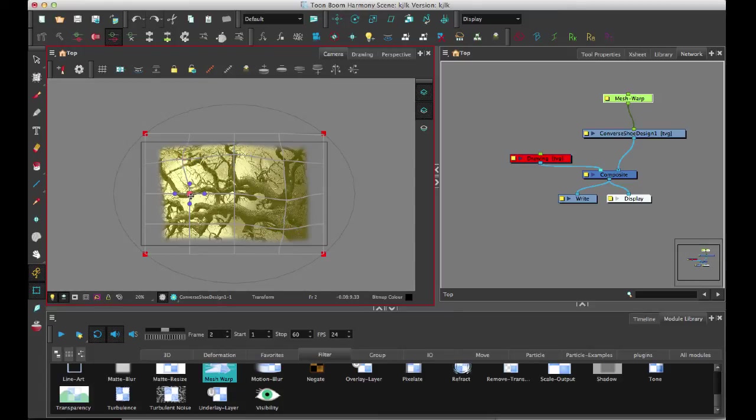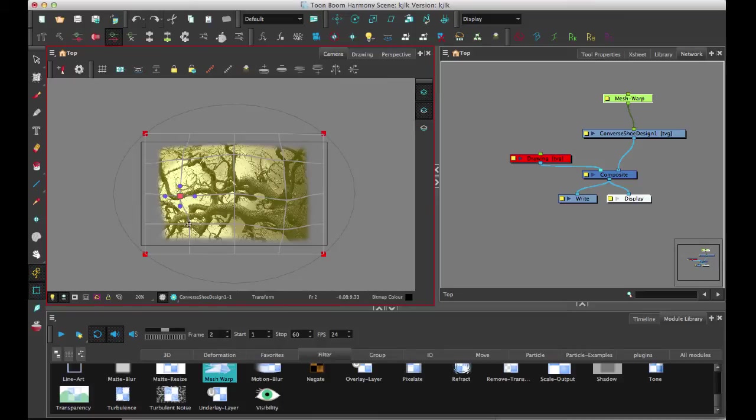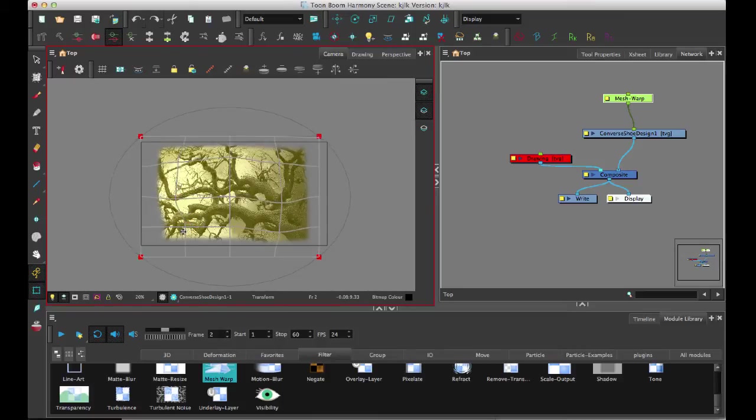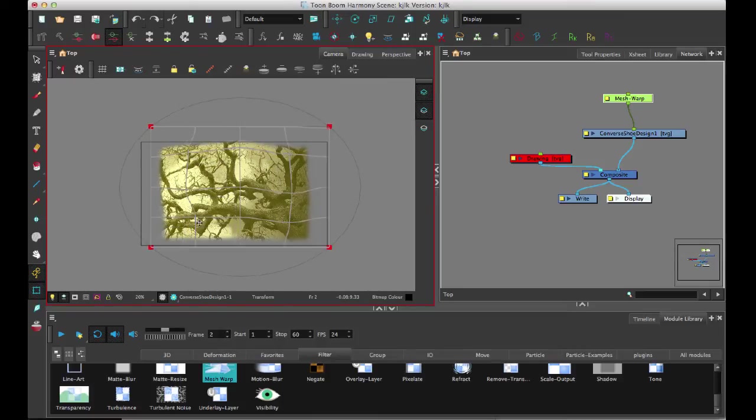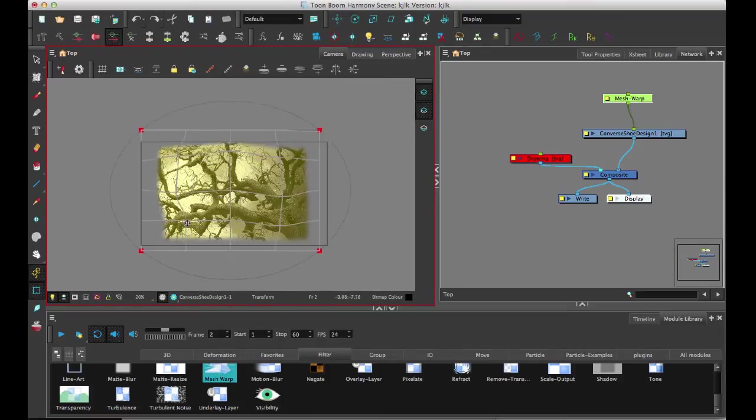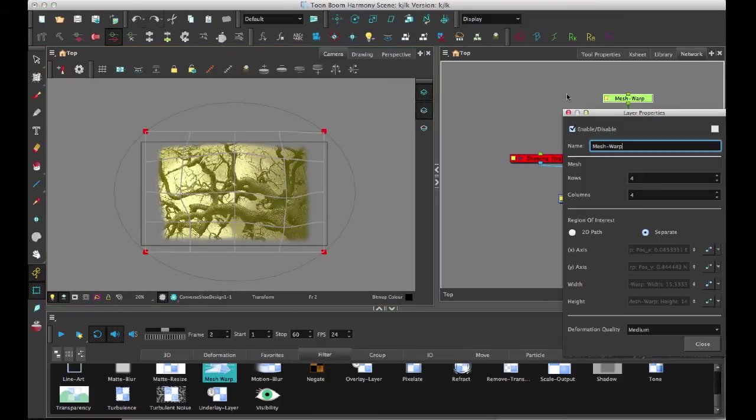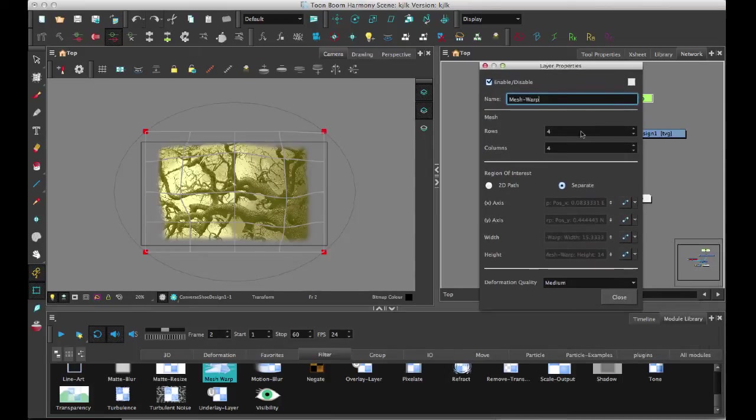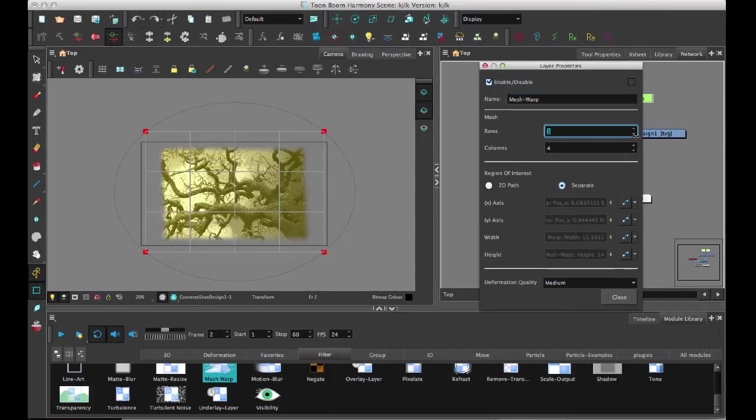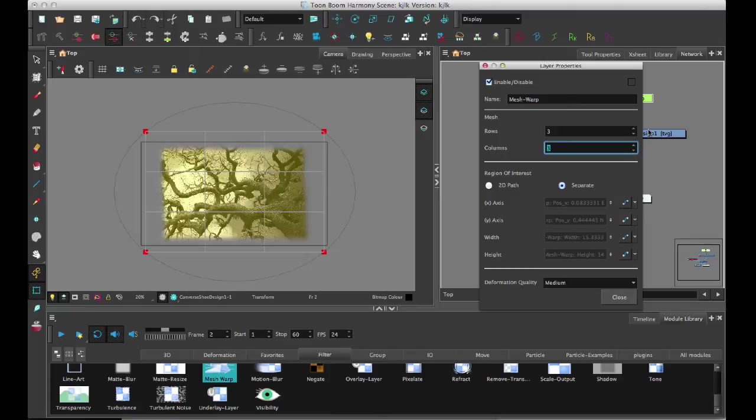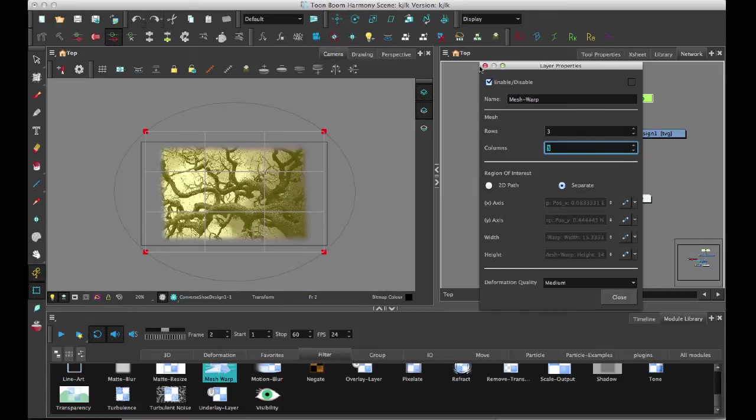So you can define in the properties of the module just how many points you want to have on your grid. So if I come in here, you can select how many rows and how many columns you want. If you do make a change, it's going to redo your functions. So make sure that you plan ahead of time with the number of points that you're going to want because you can't change that dynamically while you're doing it.